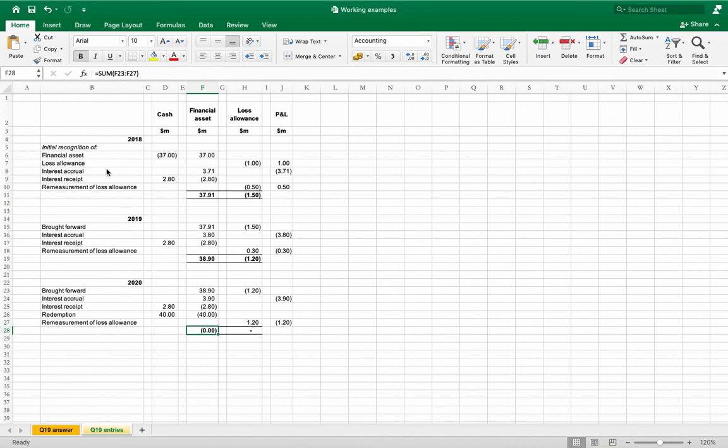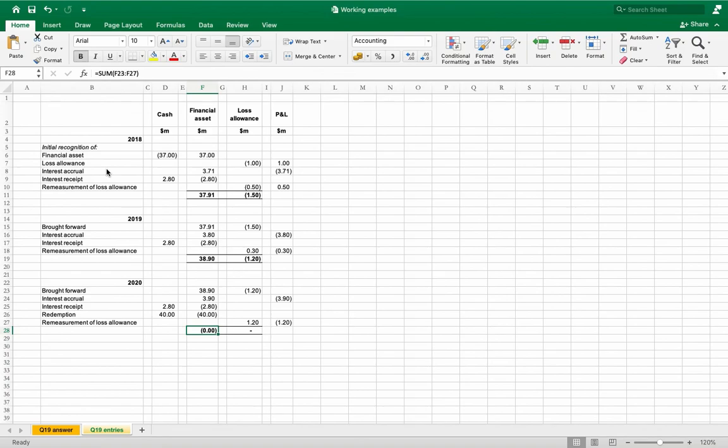I think it should be straightforward to you. The purpose of this question was just to treat loss allowances in accordance with IFRS 9. More complex questions will be practiced ahead.